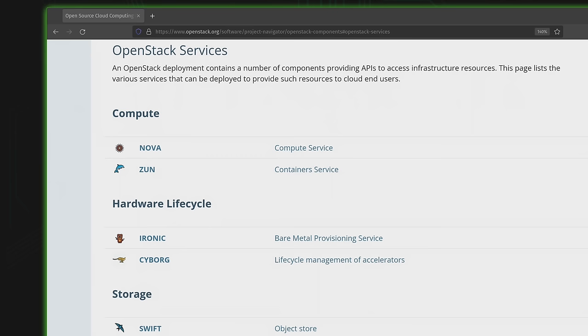Considering that there are no fewer than nine core components within the OpenStack platform, that can definitely be a challenge for those just getting started. But in today's video, I'm going to give you an overview of OpenStack, including some tips on getting started. So if you're just starting out, this is the video for you.